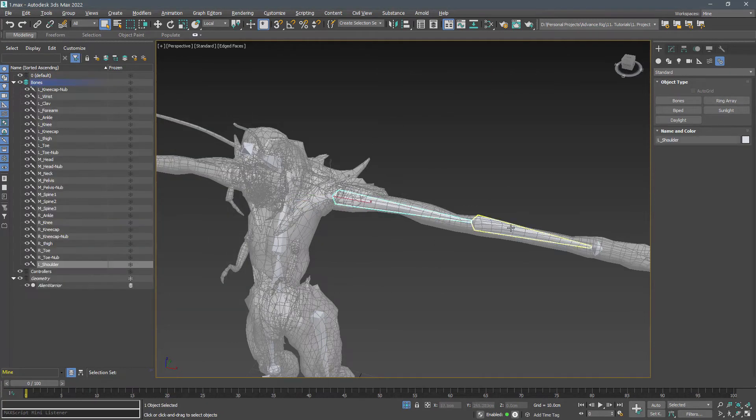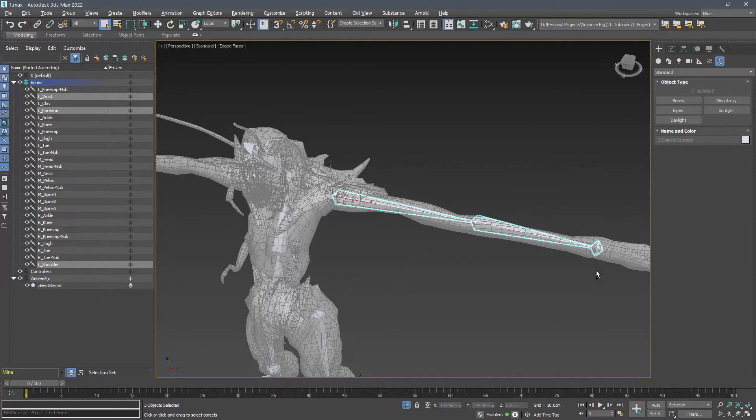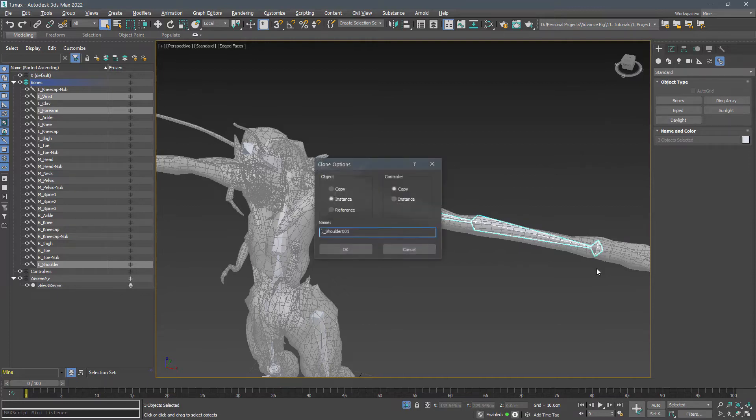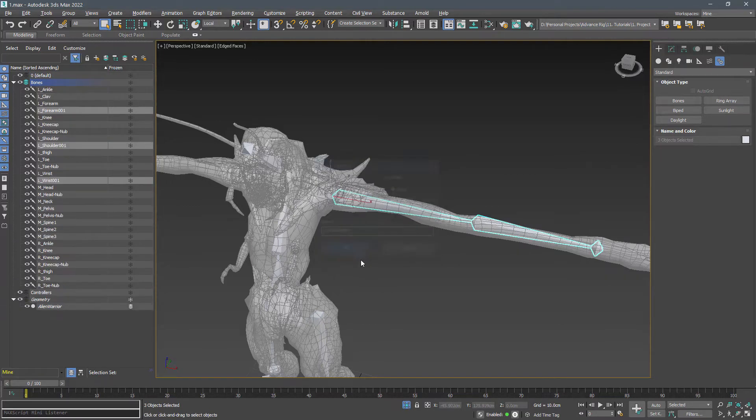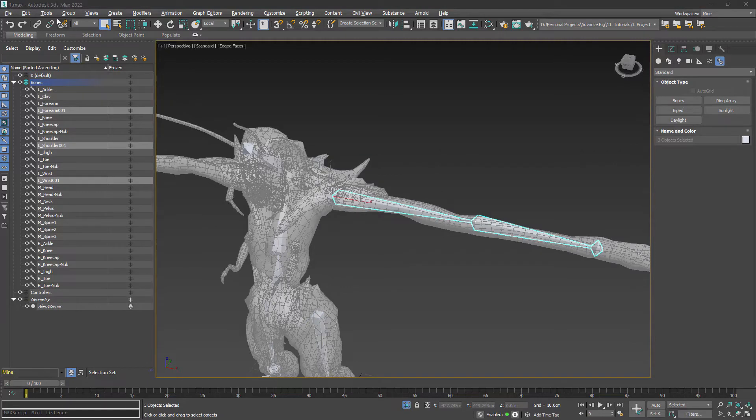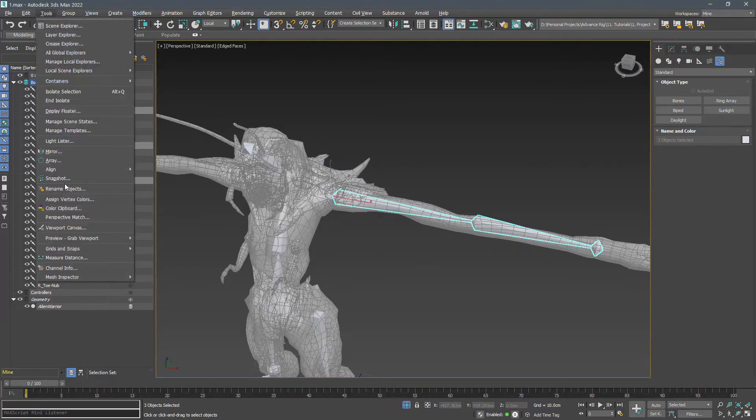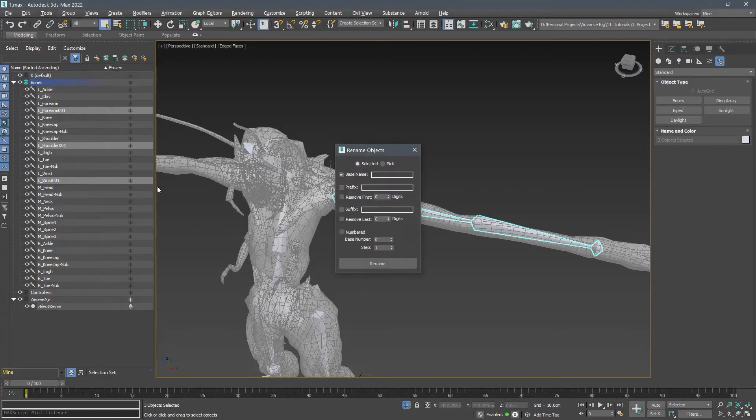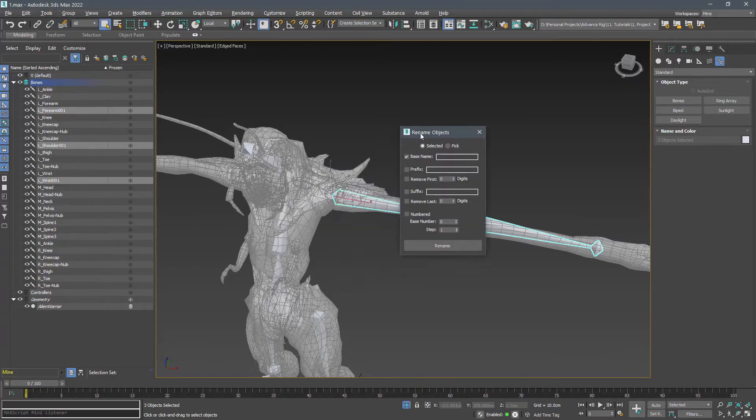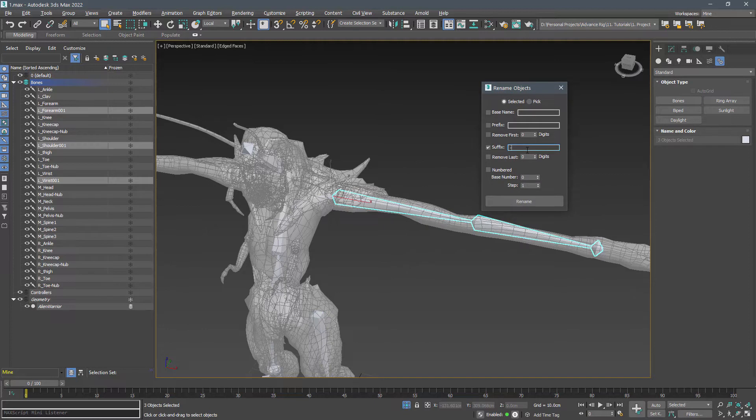Select shoulder, forearm, wrist and duplicate them. Add dash FK as suffix and remove the last three characters from their name.